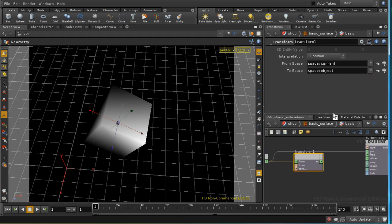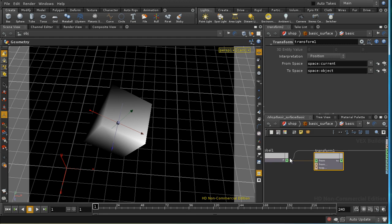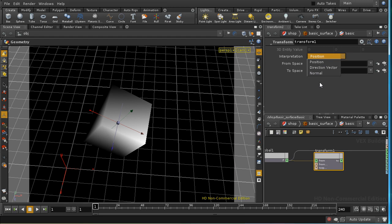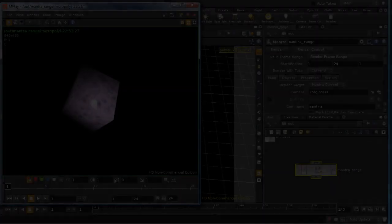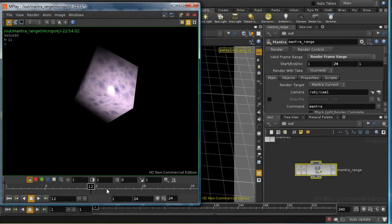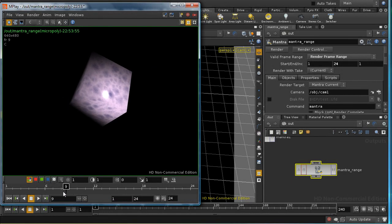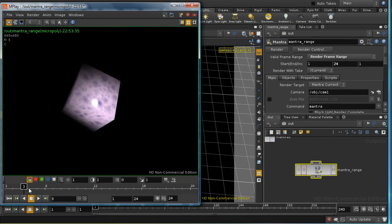When you transform a point or vector, it's important to set the interpretation drop-down correctly. It has three settings: one for position, which is what we're doing here; one for a direction vector, that is a vector calculated by subtracting one position from another; and one for a normal. We'll stick to position. Let's feed this into the position input. Re-rendering, we can now see that as we scrub through the animation, the texture is no longer changing between frames but is stuck to the object.